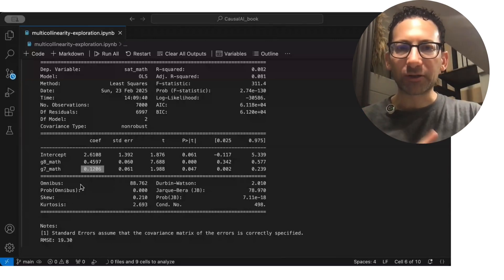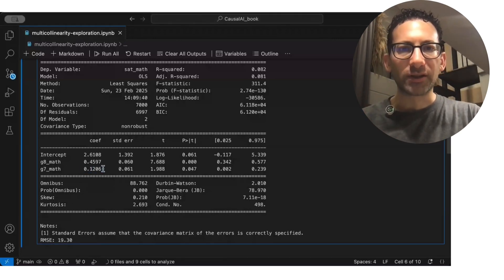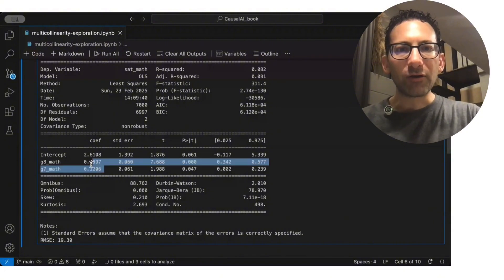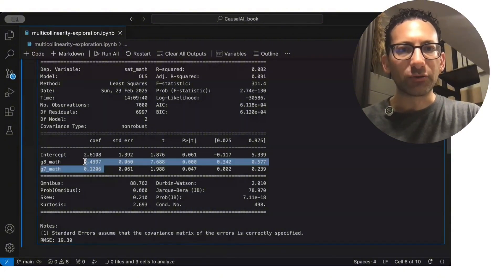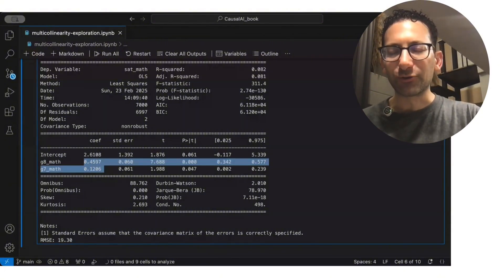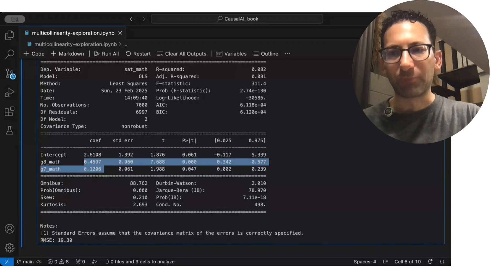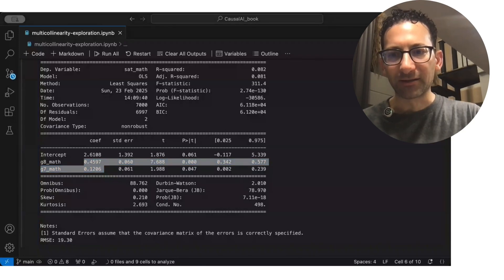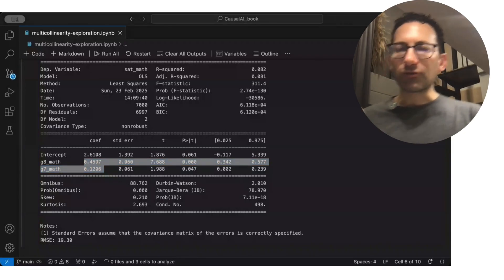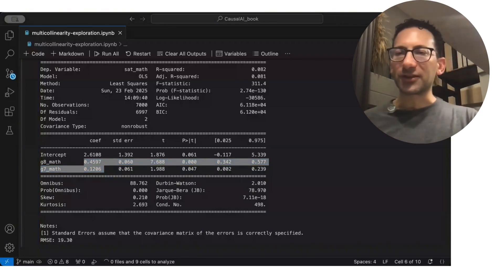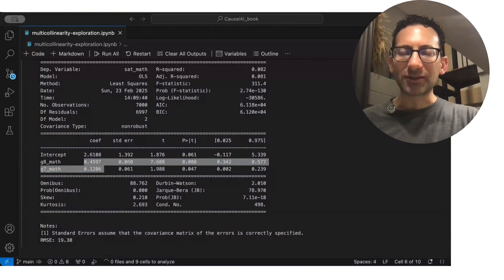But there are a couple of really interesting things to notice here. One, look what happens if you actually add up these two coefficients. They're really close to the true relationship of 0.6. So the model is recognizing how much comes from these math scores,